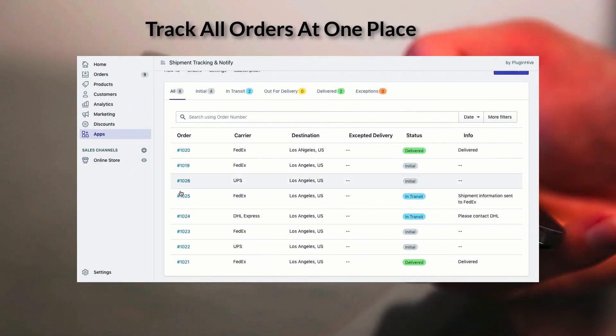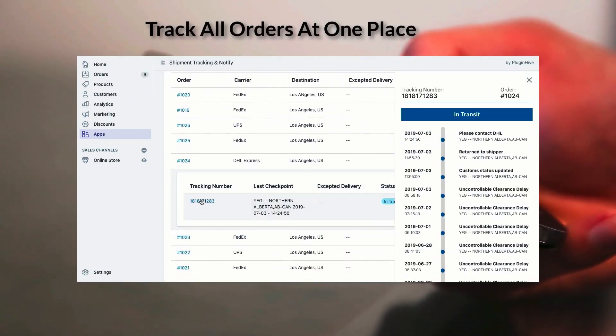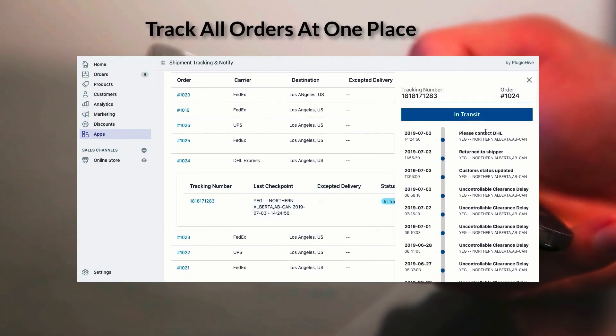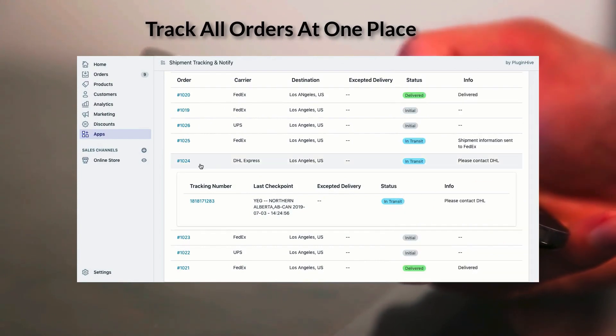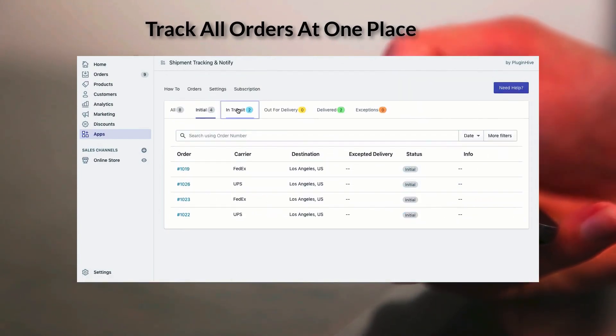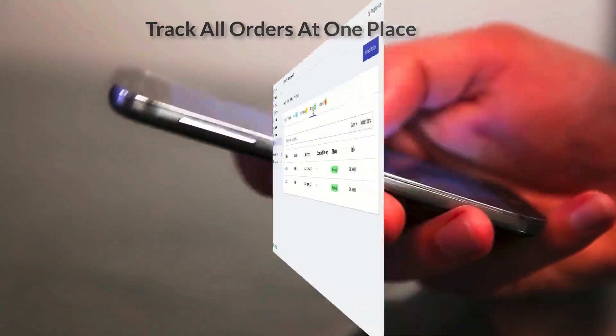The app also gives you a consolidated view of all the shipments with multiple shipping carriers. This way you can monitor the tracking activities and take proactive steps if required.